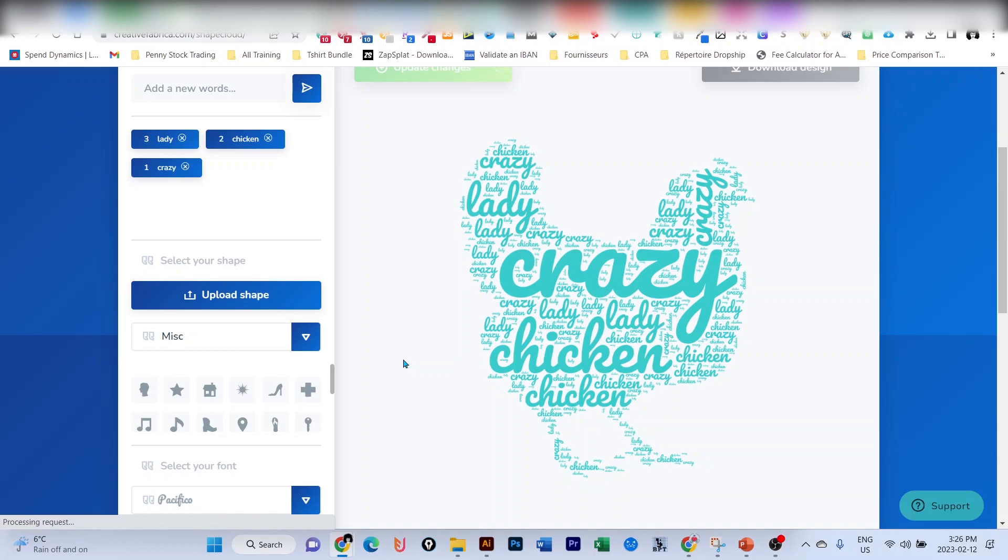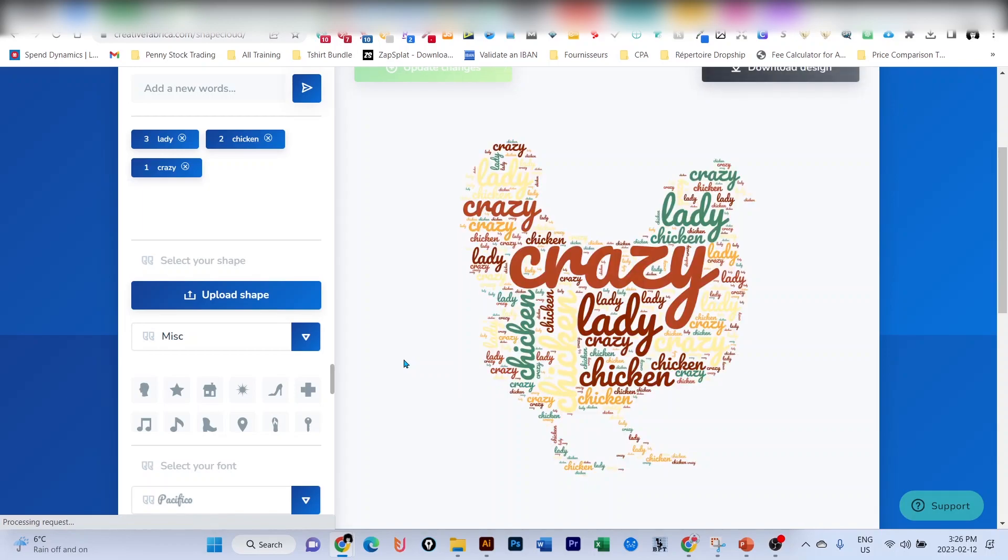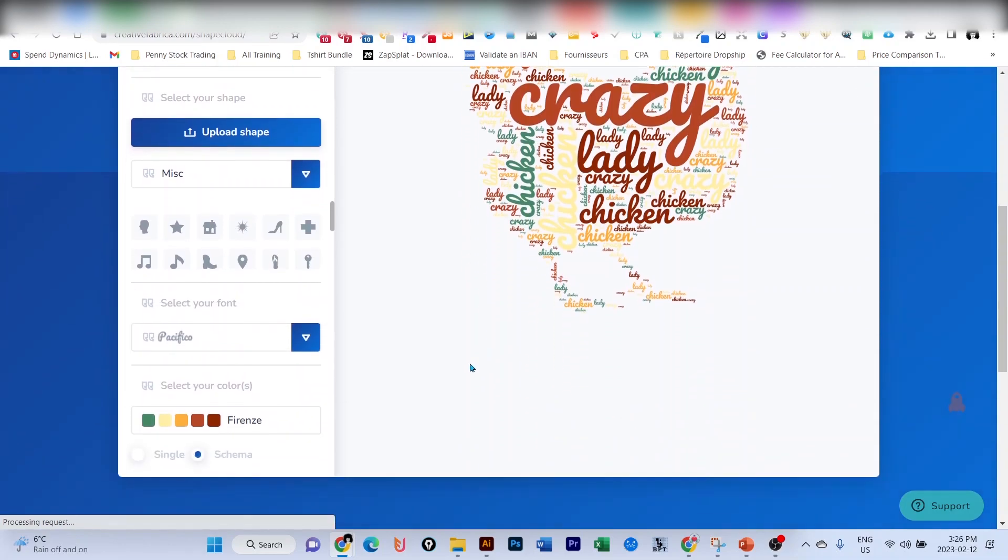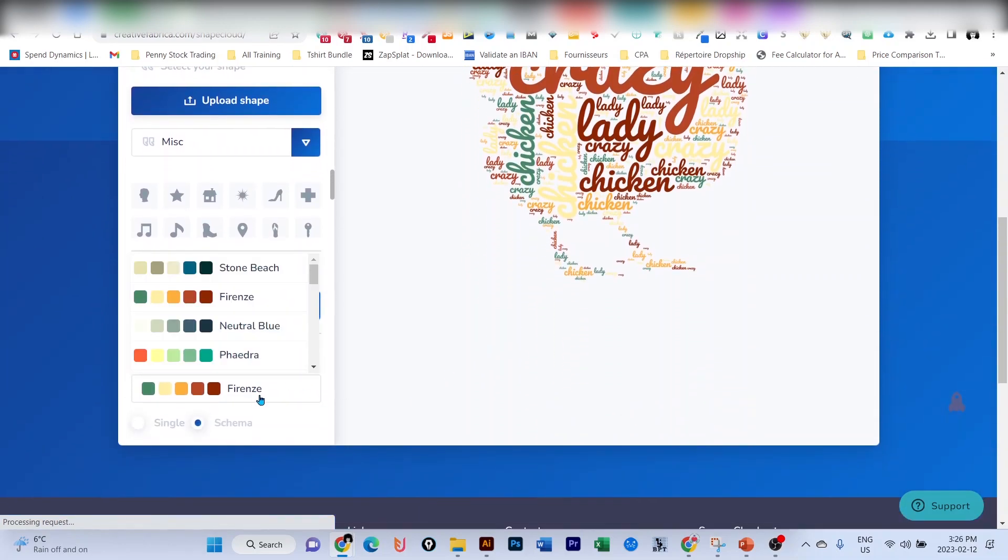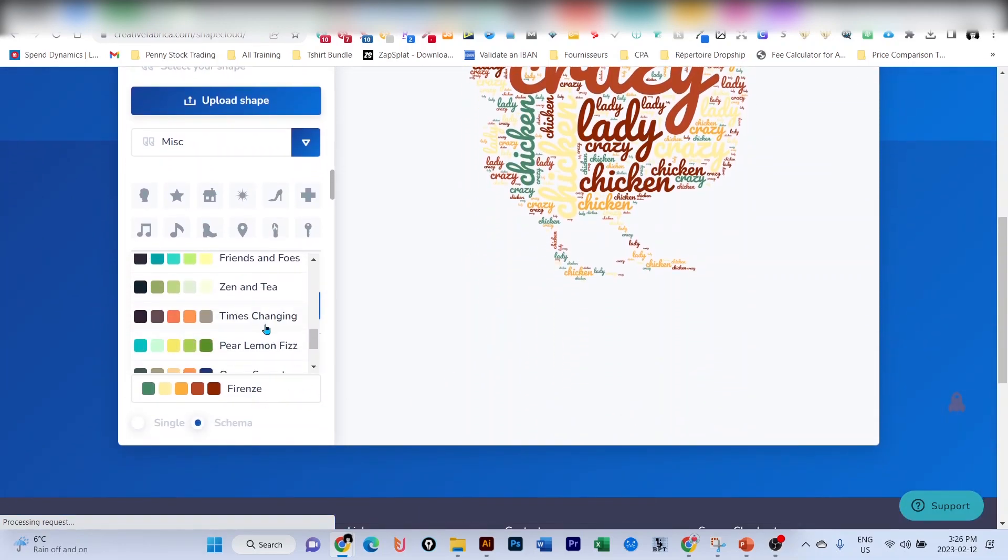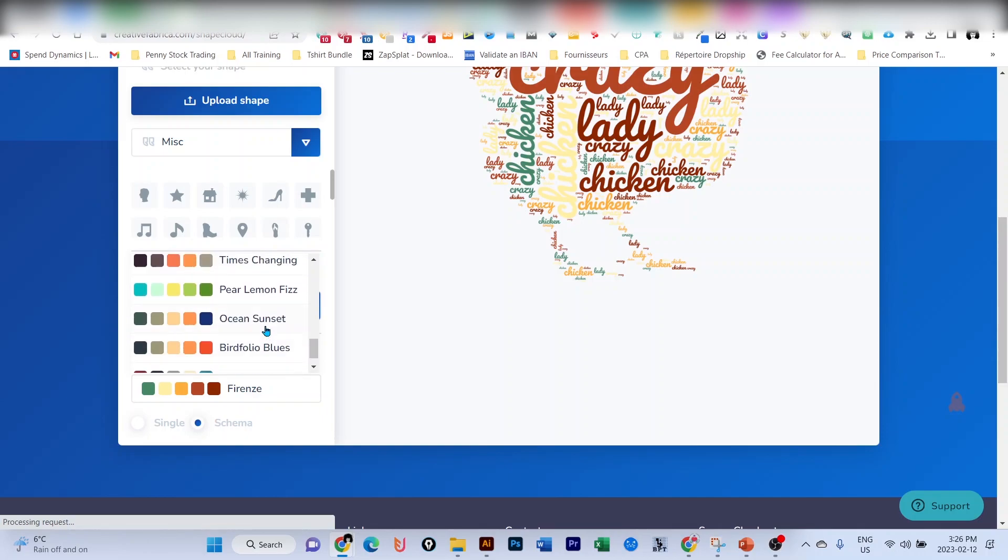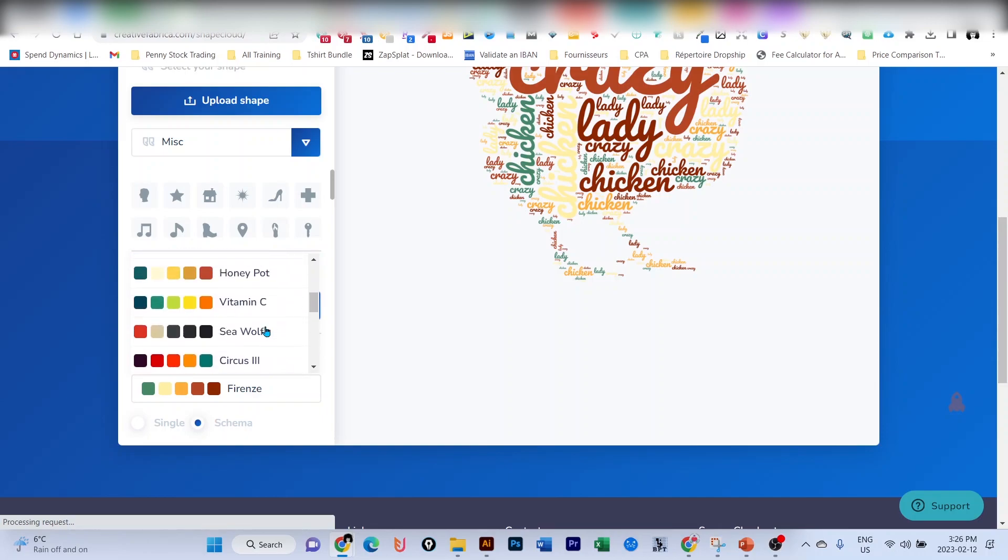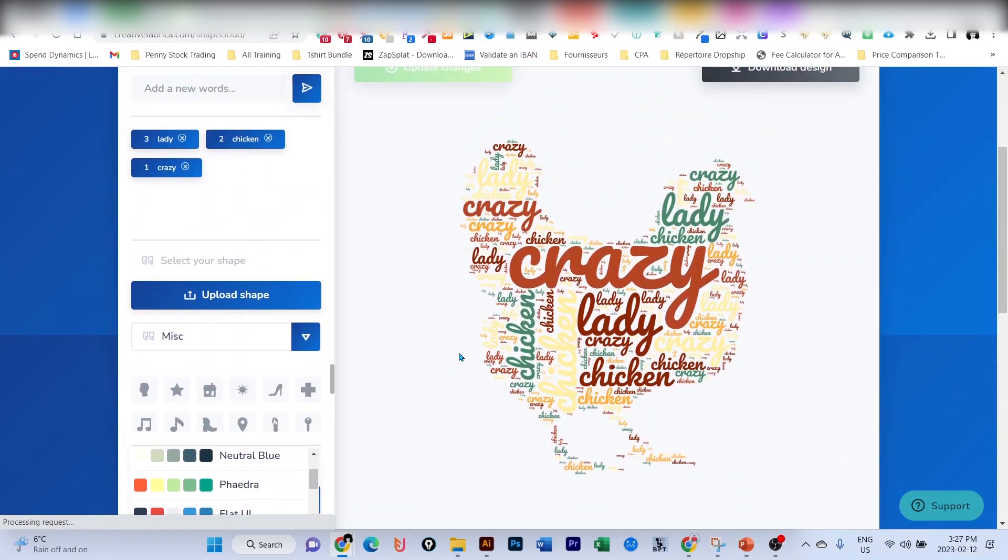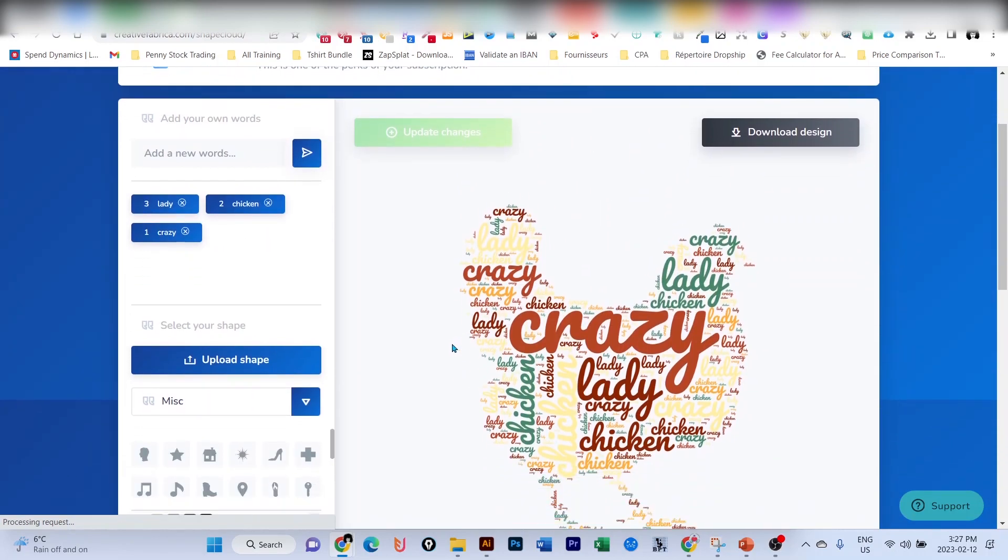And here it is, my crazy chicken lady with multiple colors. You have multiple schemas that you can choose from. I'm pretty sure you'll find one that suits you perfectly. But for the sake of this video, let me download this one so I can show you the final result.